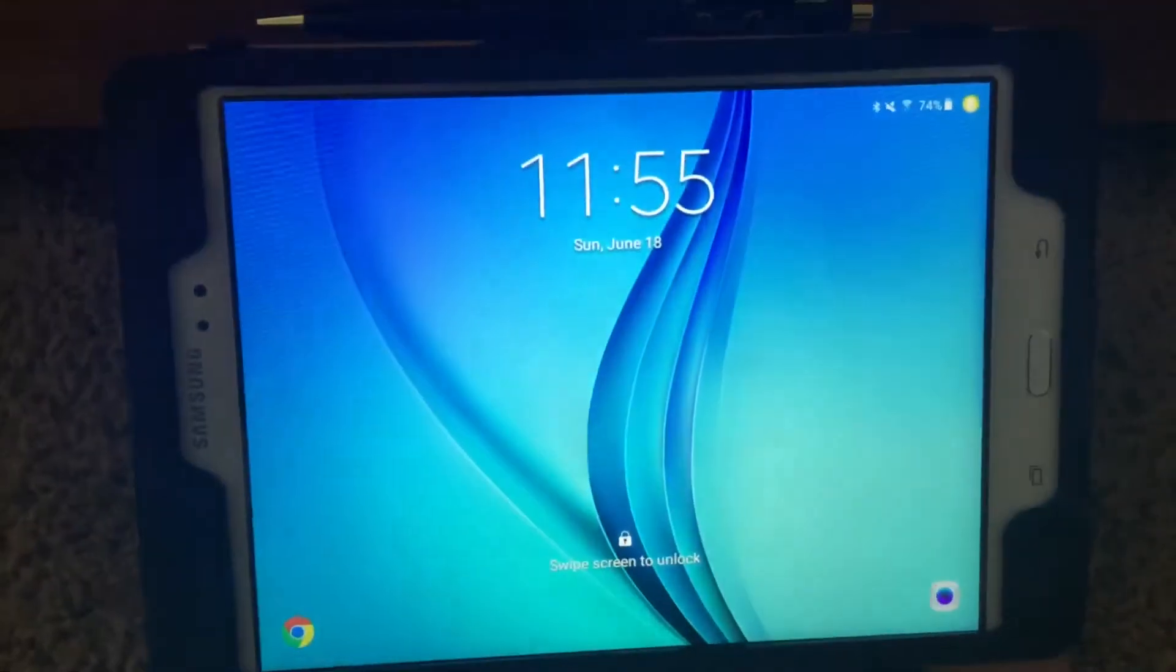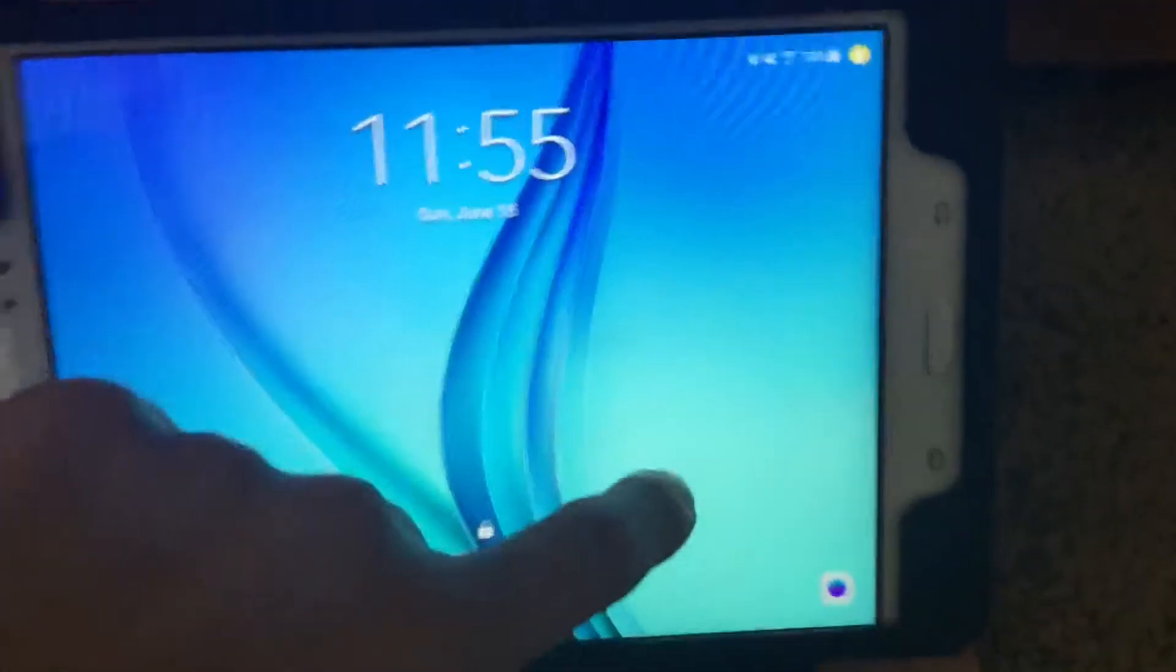Now we'll be taking it out of its case. So this is what the startup screen looks like. Can't show you my password.